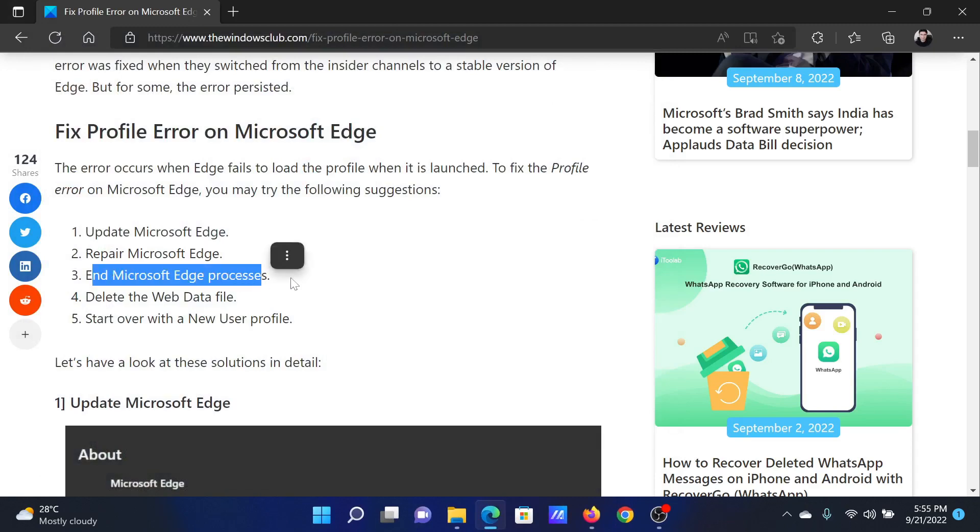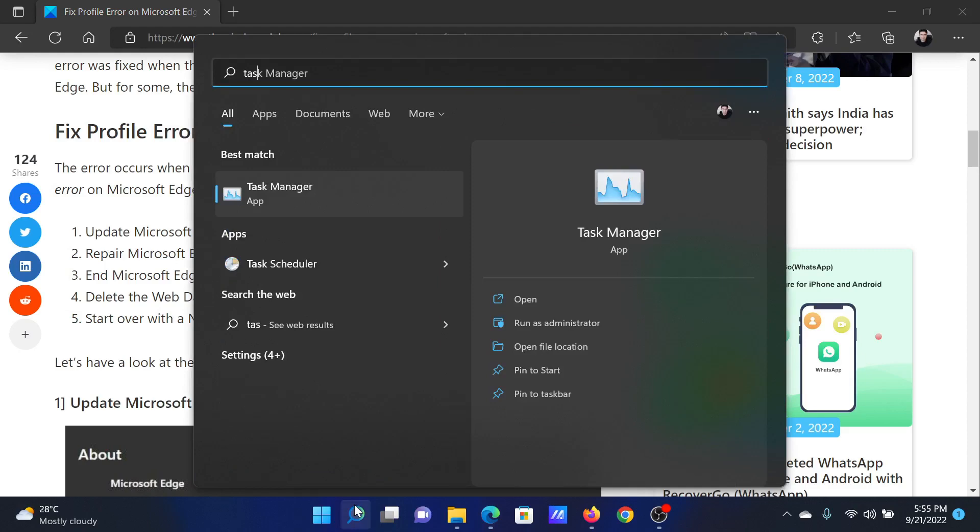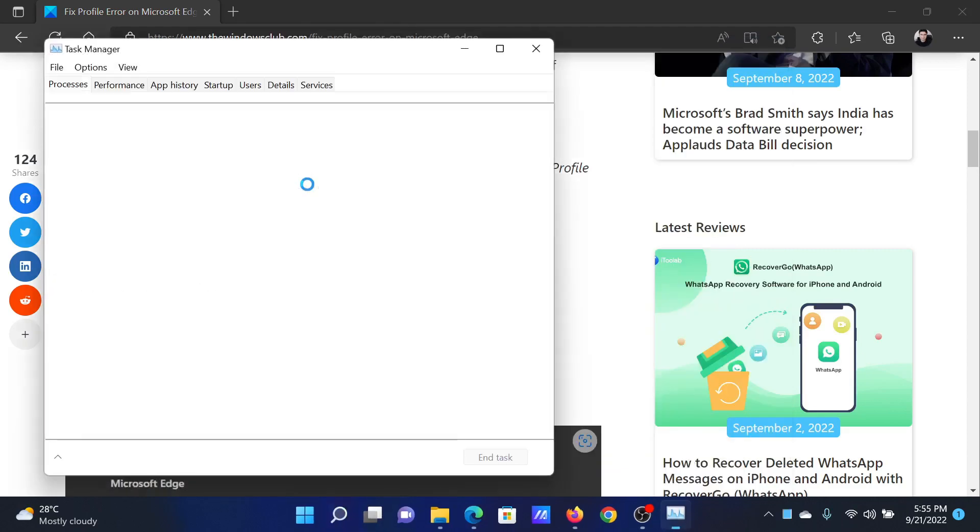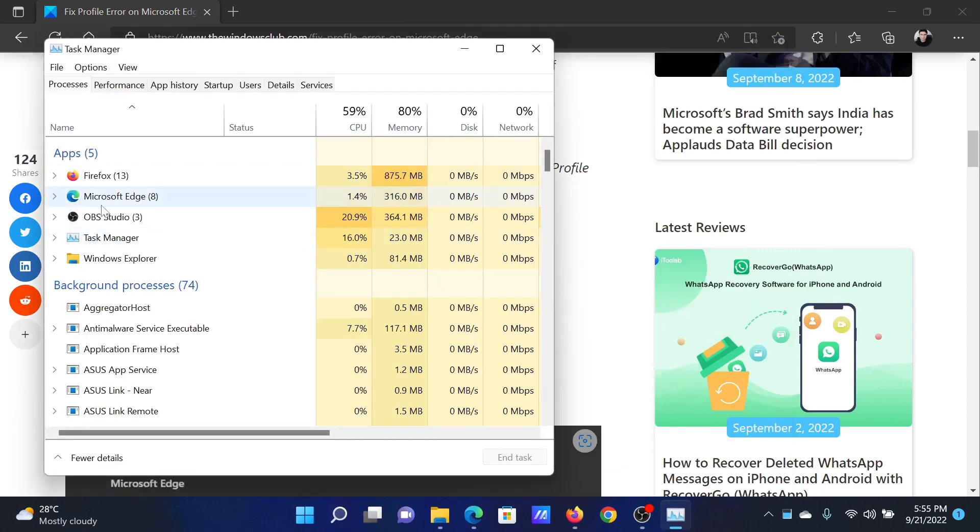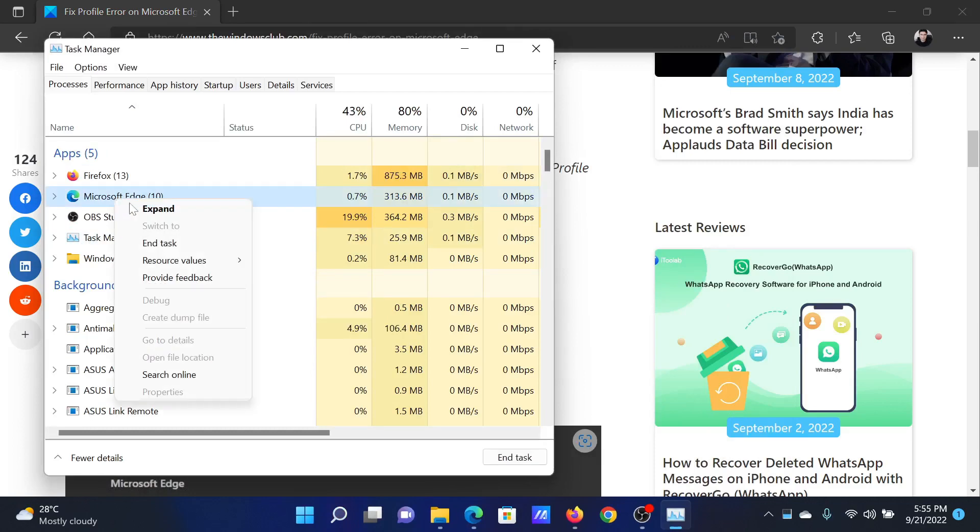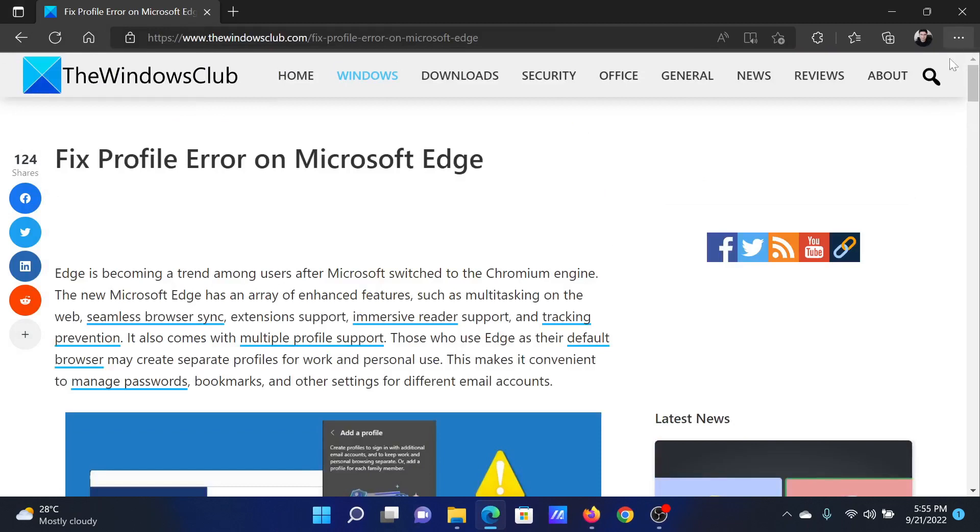Search for Task Manager in the Windows search bar and click on this option to open the Task Manager window. Right-click on the Microsoft Edge process and select End Task. Isn't this easy and interesting?